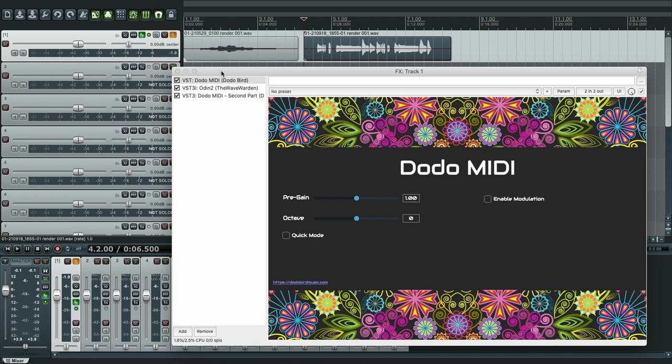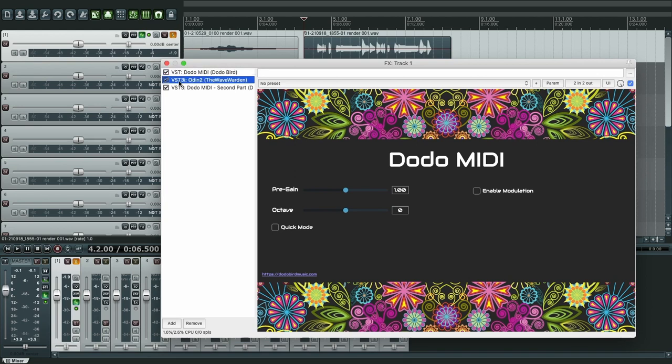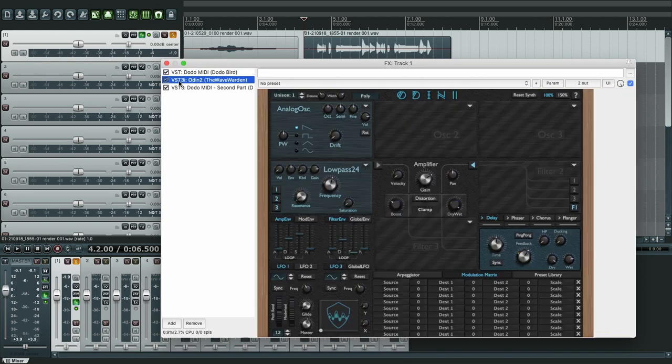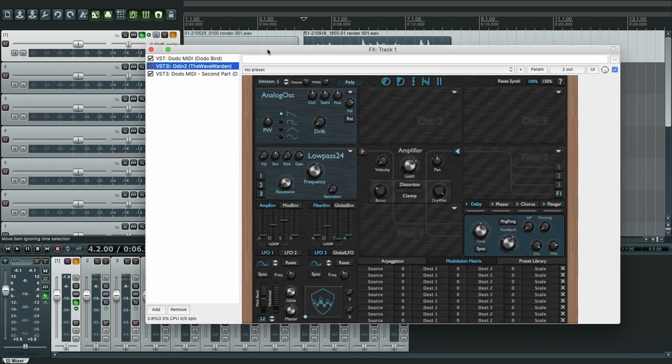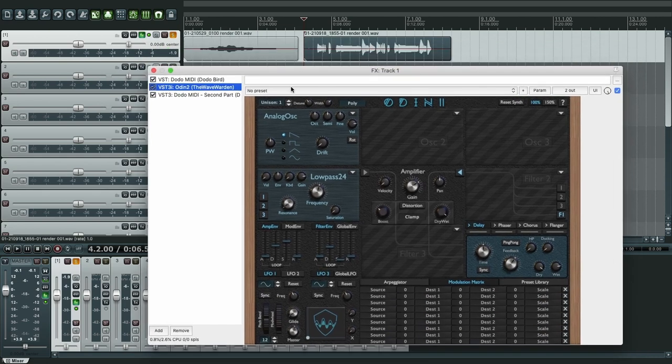Alright, so this is the Dodo MIDI configuration. This is just the default configuration, didn't change anything yet. And this is Odini 2. It's still not configured to work with Dodo MIDI, this is the default configuration.